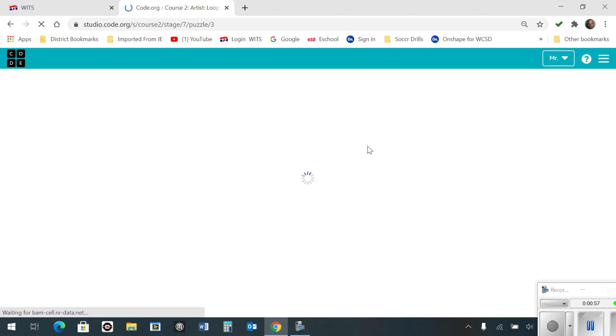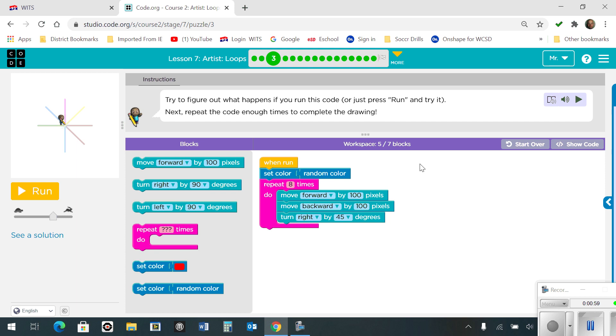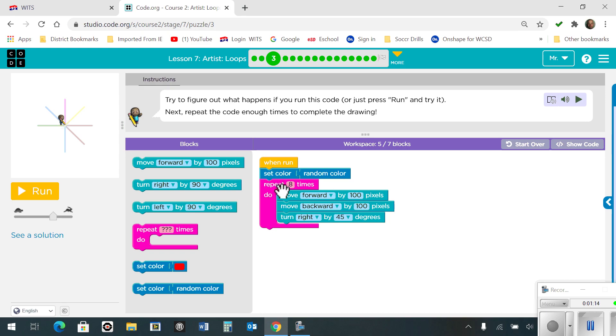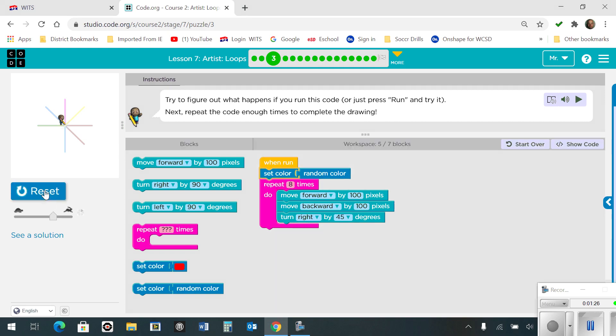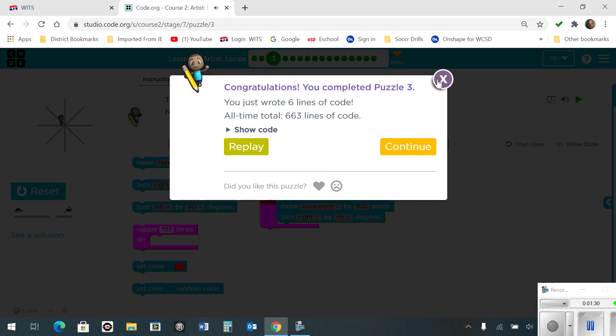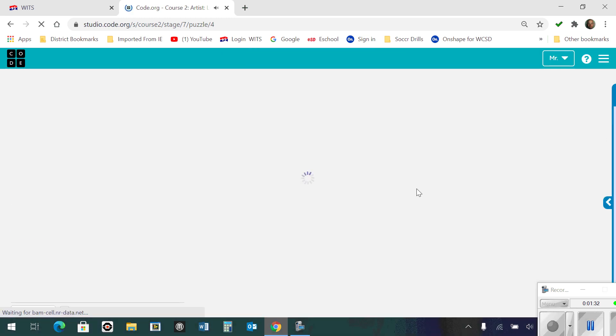Number 3, try to figure out what happens if you run this code. Next, repeat the code enough times to complete the drawing. So we ran the code, and it went through one line. And the next time I set the color to random, and then I repeated eight times because there were eight lines to move forward 100 pixels, move backward 100 pixels, and then turn by 45 degrees. And then repeat that. And by the time you're done, you complete it.